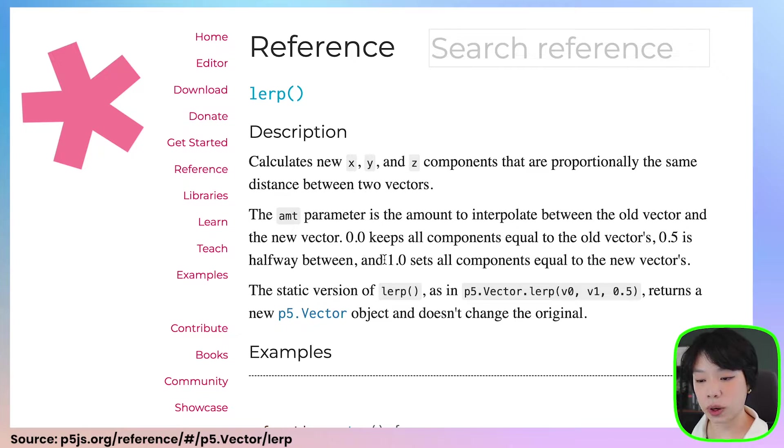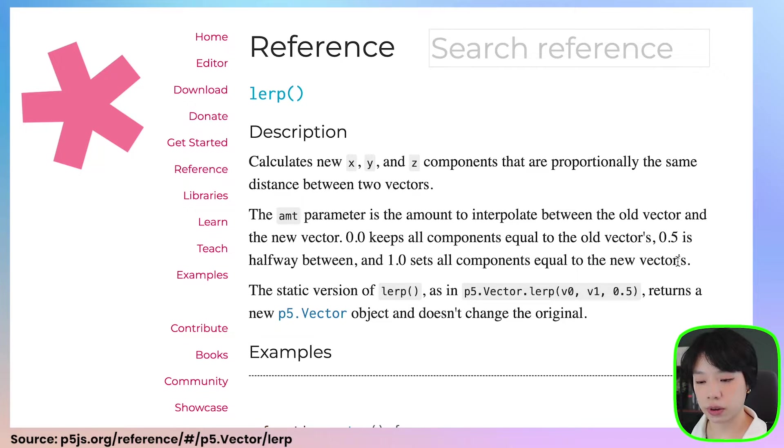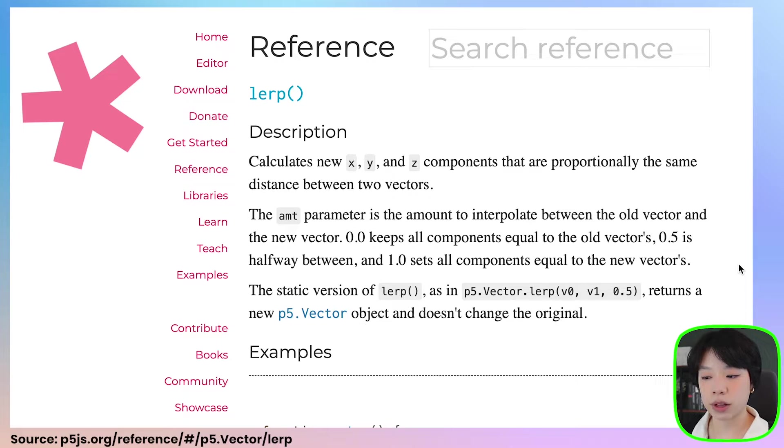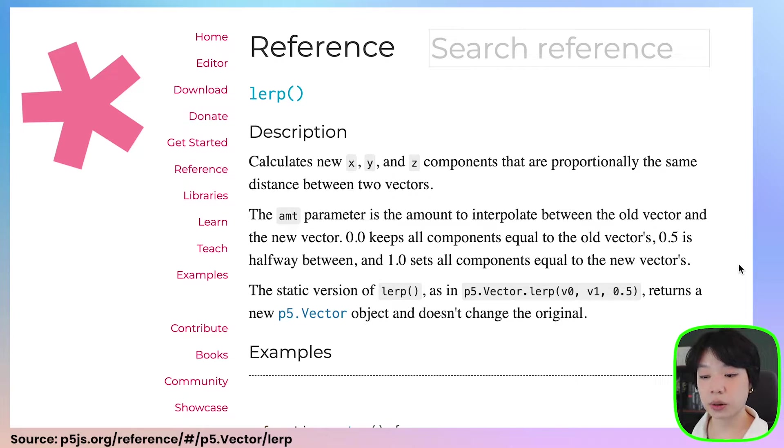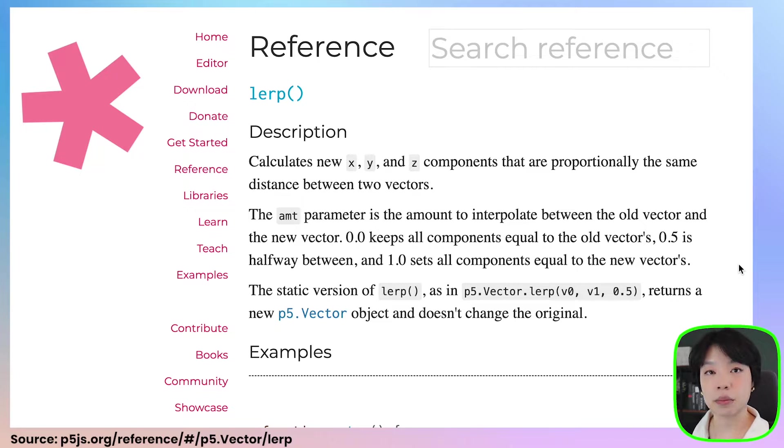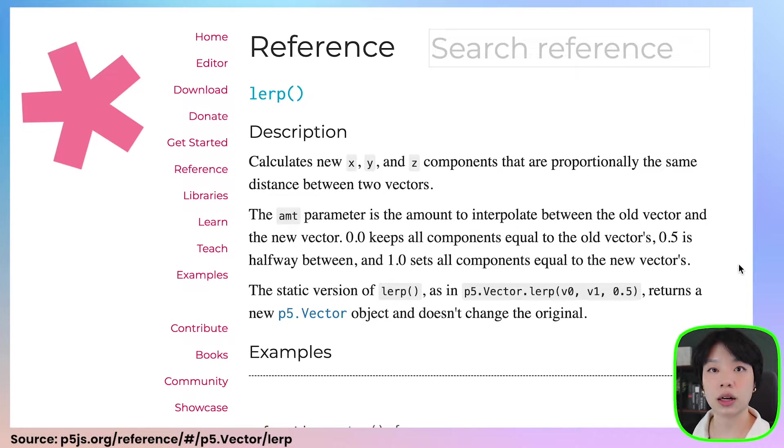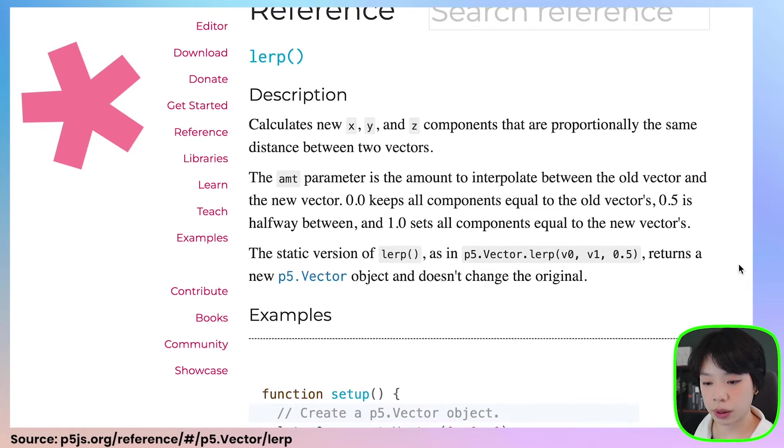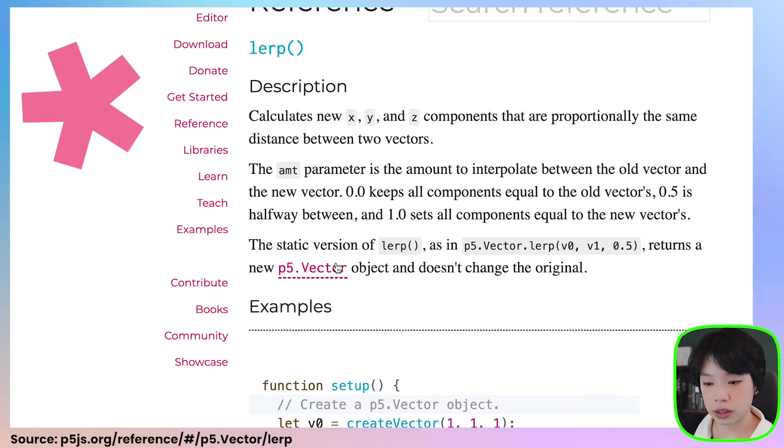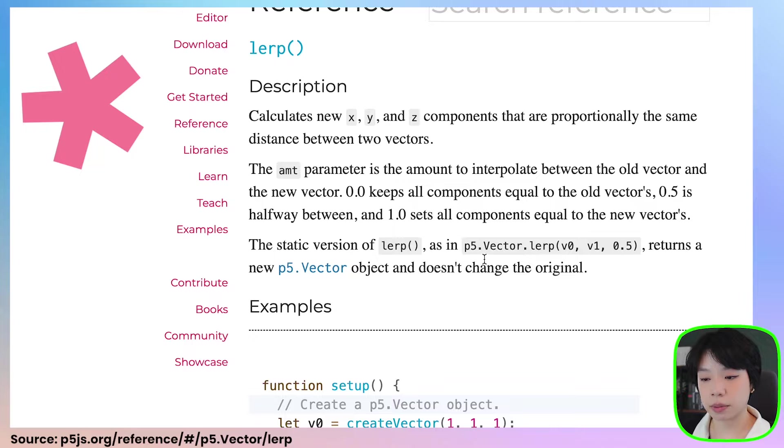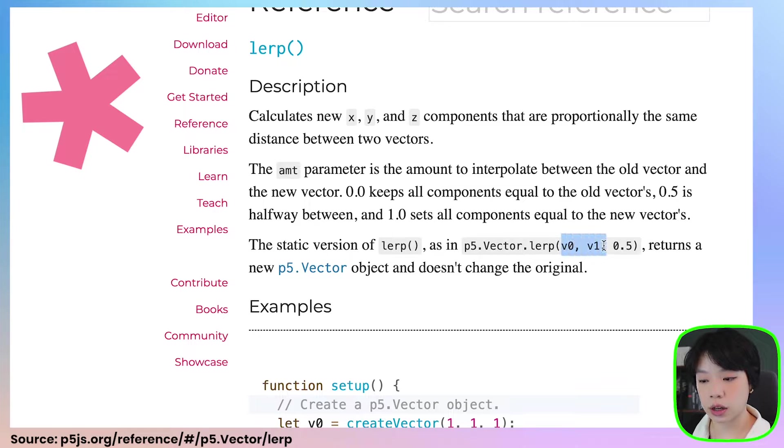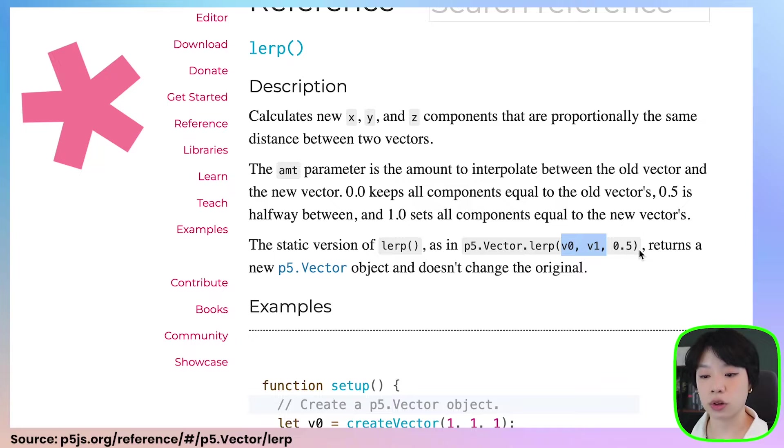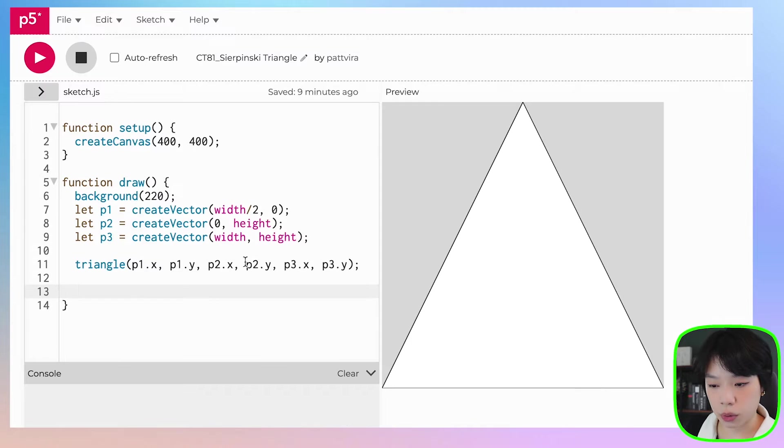And one sets all components equal to the new vectors. So if you have seen my videos on linear interpolation, specifically with the function lerp, this is very similar. But this lerp method is inside the vector class, so we can use it on vector objects directly. And the way that we're going to be doing it is using this static version of lerp, as in P5.vector.lerp. And we're going to provide two vectors and the amount. And it's going to return a new P5 vector object.